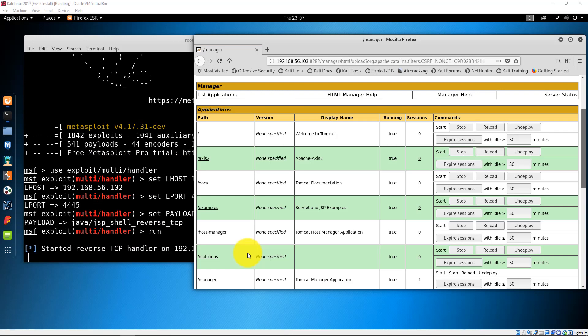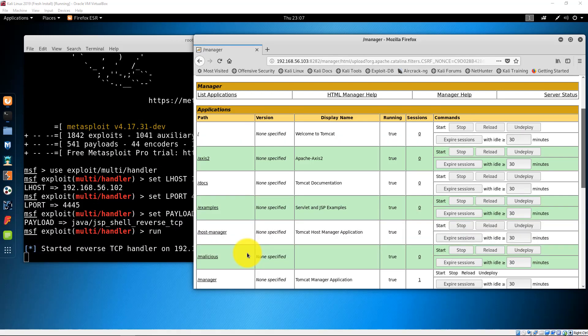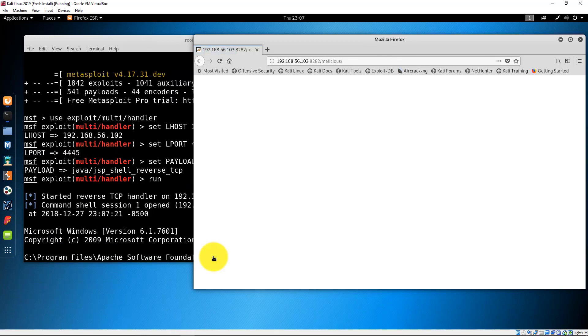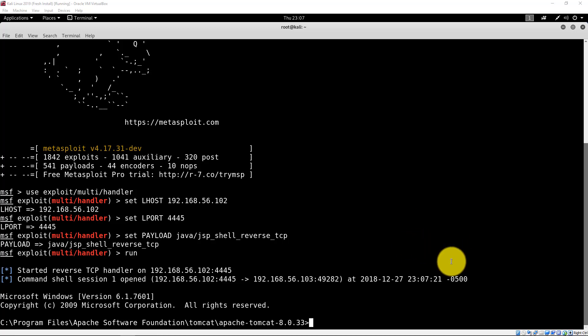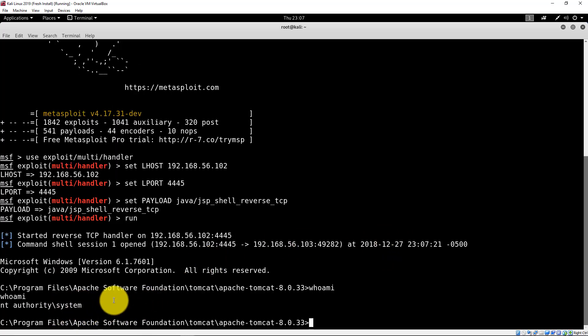Now let's execute the malicious WAR file by clicking on the location where it was uploaded. The exploit was successful — we now have a remote shell. Let's check our privileges. Fantastic! We have system-level privileges. This is just one way to go about hacking Metasploitable 3. I advise that you take your time and figure out all methods of exploitation on your own.